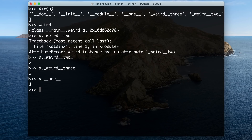So now to access those attributes, what you have to do is use underscore, then the class name, followed by the double-underscore attribute you created. I know this is weird, but it's something you should know, and I'm sure a lot of you didn't know this.